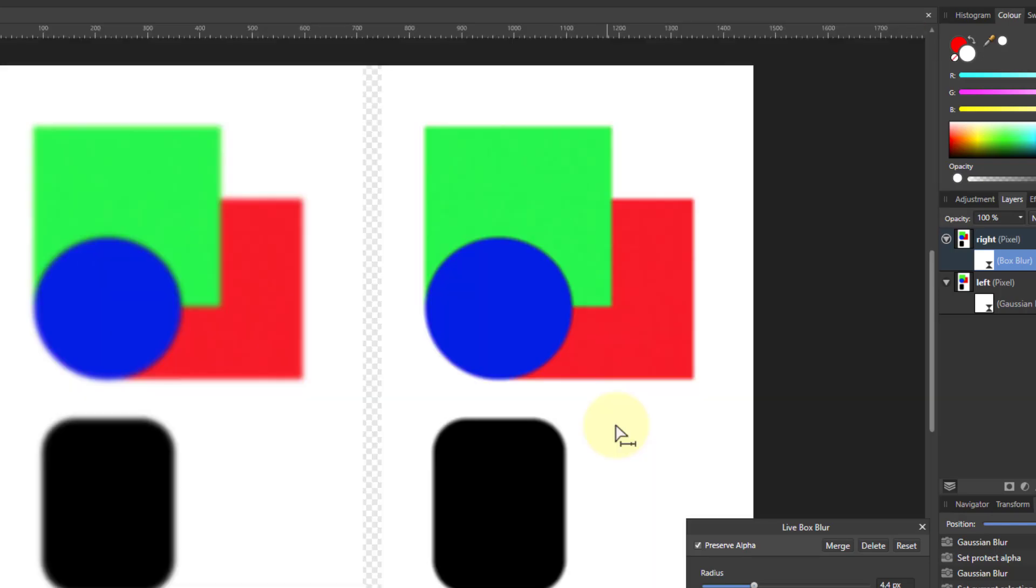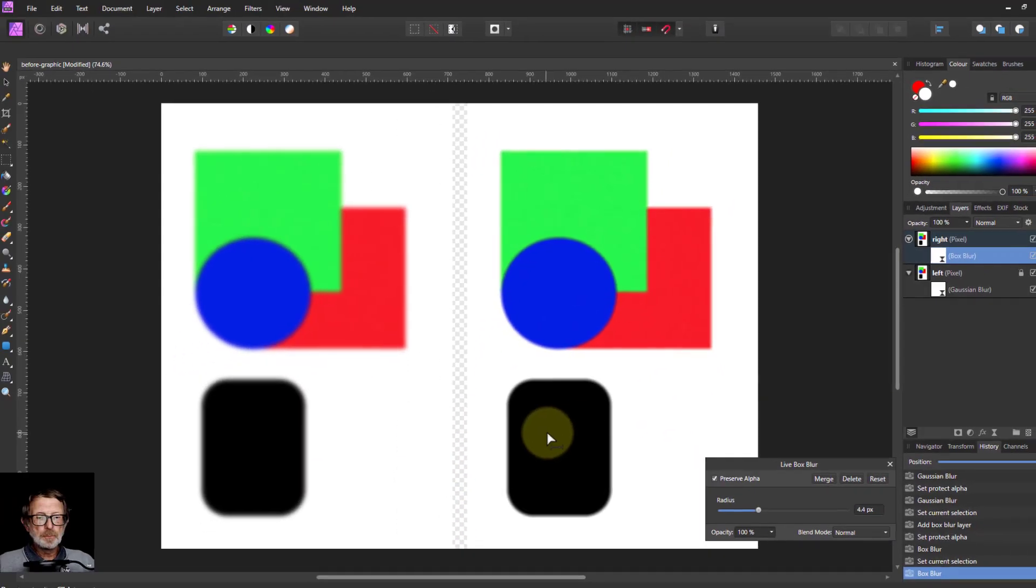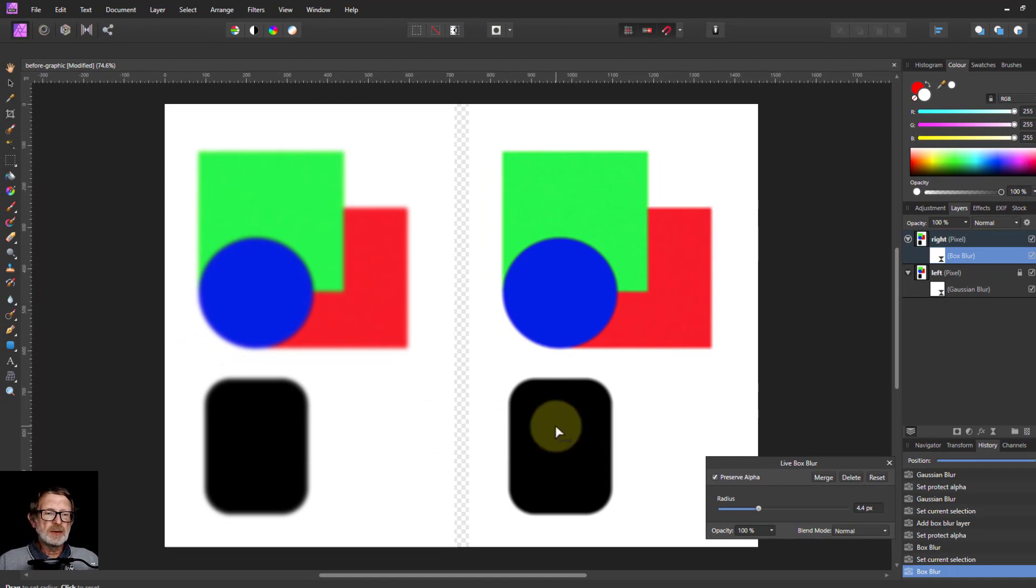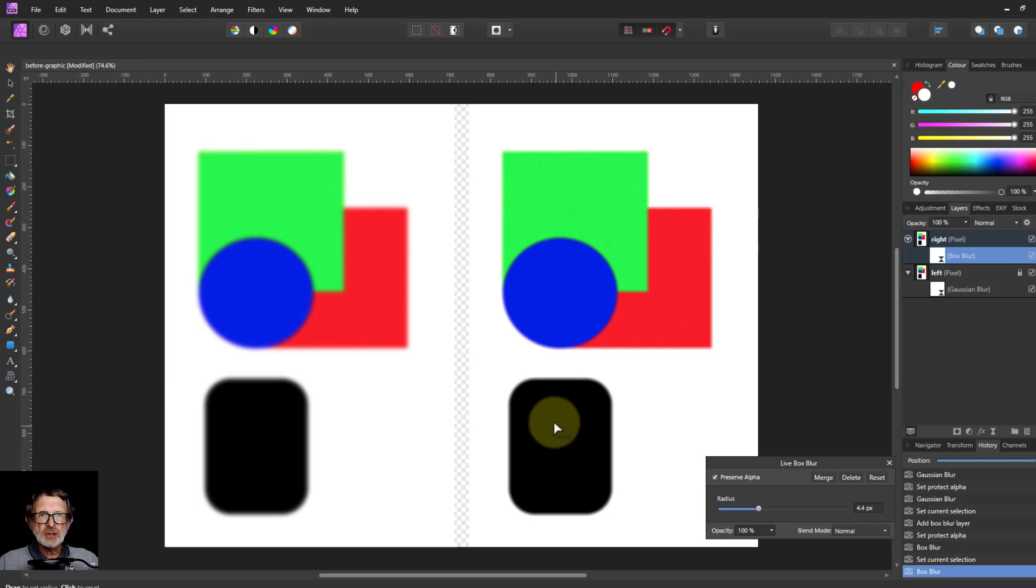Anyway, there you go. That's the difference between a Gaussian blur and a box blur. Mostly when you want a blur, use Gaussian. But if you want that particular effect, then go for a box. Thank you very much for watching.